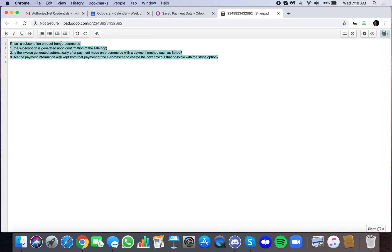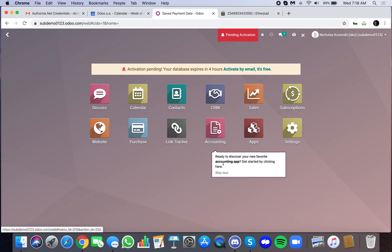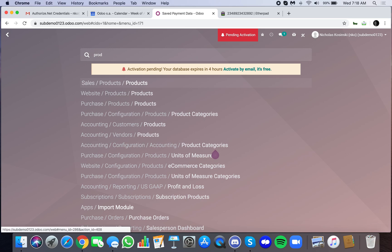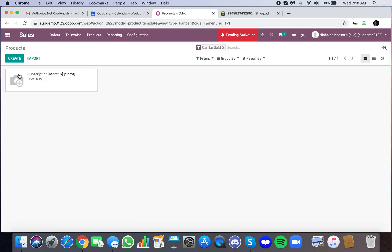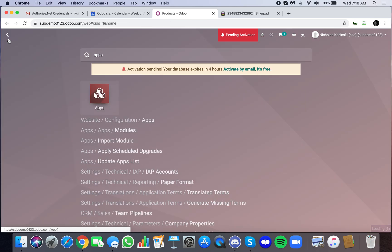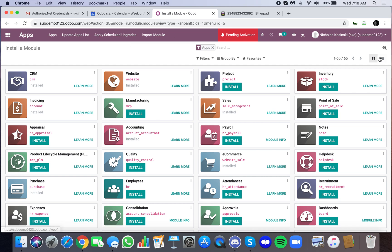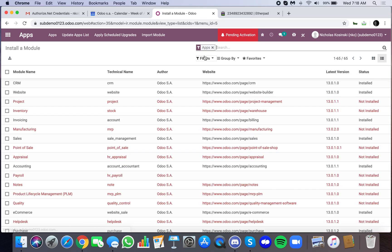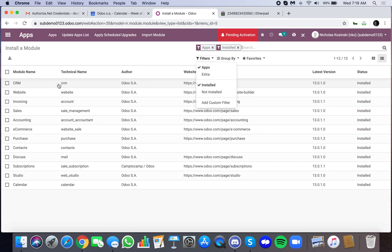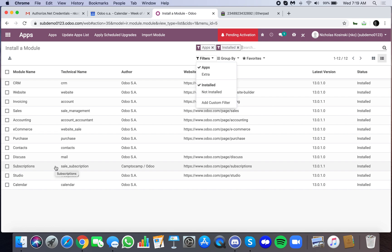So if you sell a subscription product on e-commerce, first off, when selling subscription products on e-commerce, we should know how to do that. We go to products, we see we have a subscription. First, maybe I should look at the apps I have installed to help you with that. You'll see specifically, we need website, invoicing, sales, accounting, e-commerce, and subscriptions. Those are the only apps you would need installed to do this workflow.